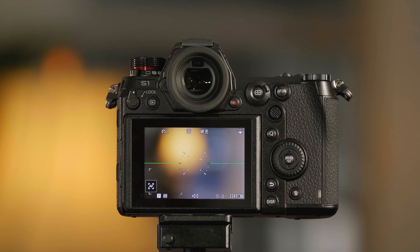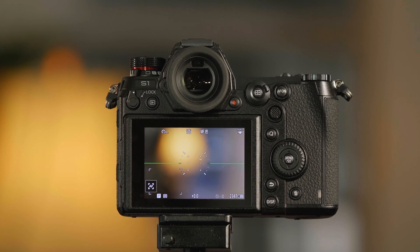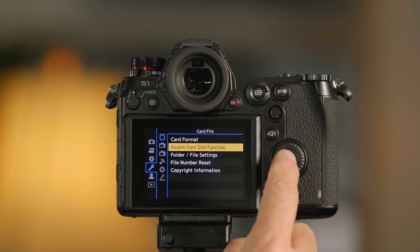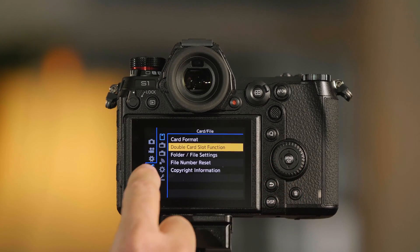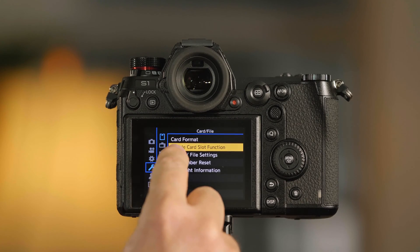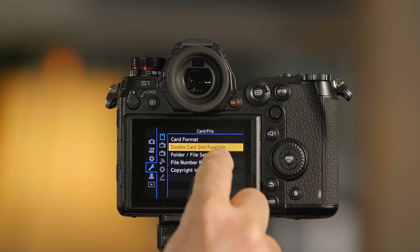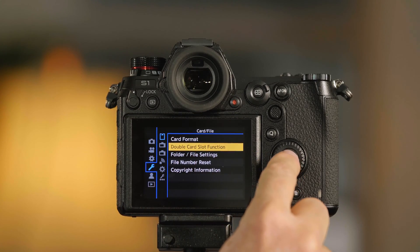To adjust the settings of the dual card slots, I'm going to push the Menu Set button, go to the wrench, the card settings, and to the double card slot function.